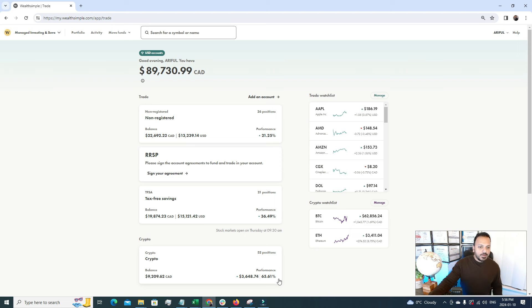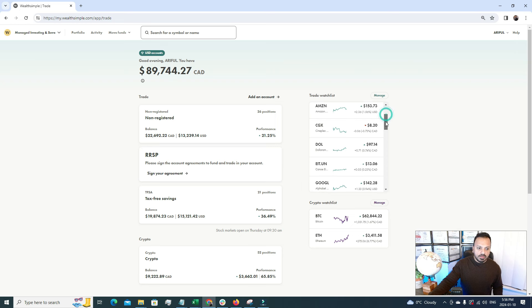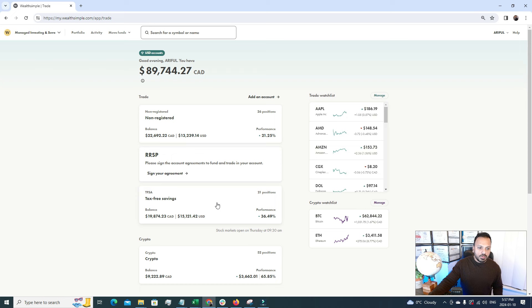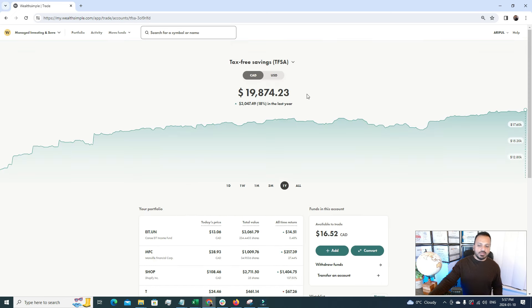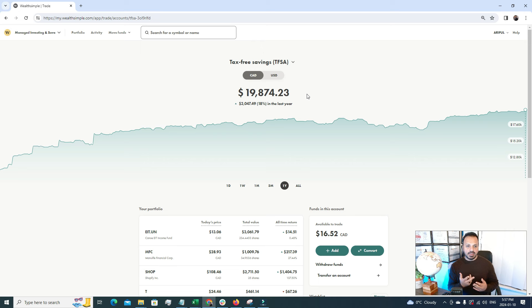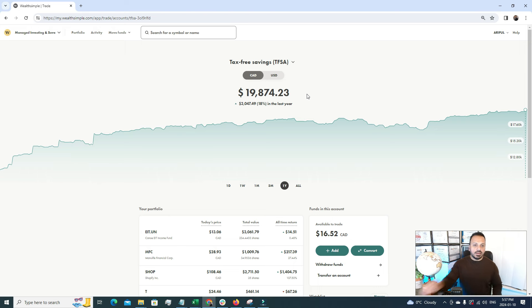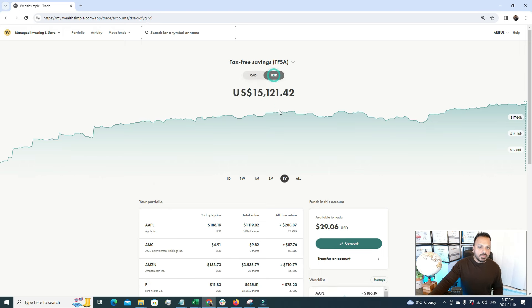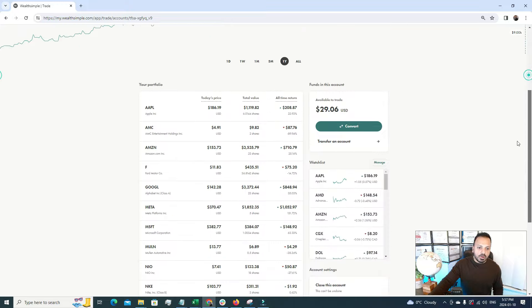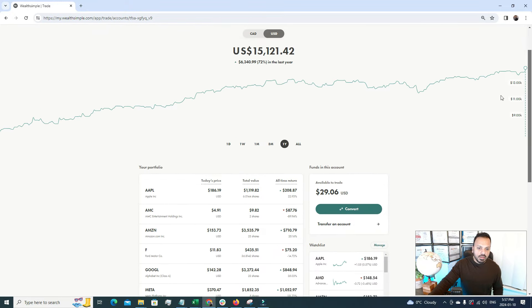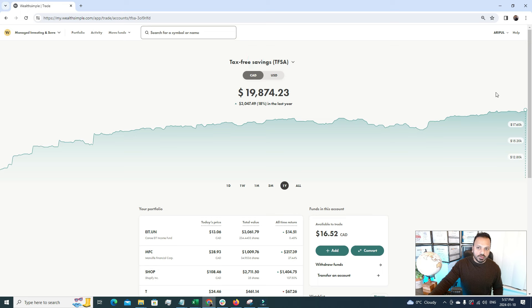Now I'm going to show you my current stock portfolio update for TFSA. Under TFSA there are two sections, one is CAD and one is USD. Under CAD it lists all the Canadian stocks that I'm holding, and under USD you can see all the US stocks that I'm holding.